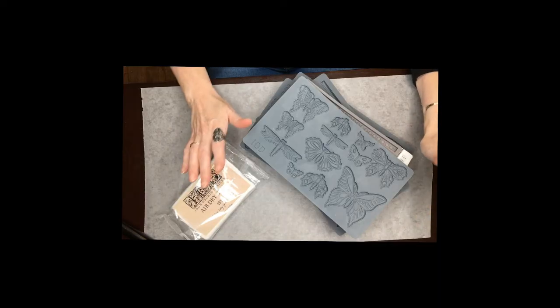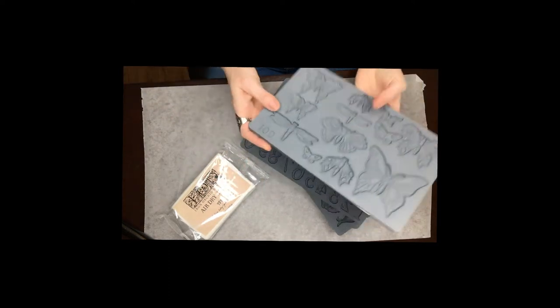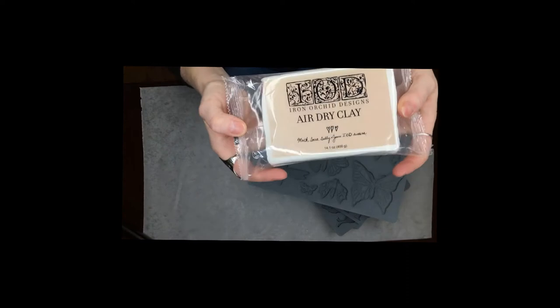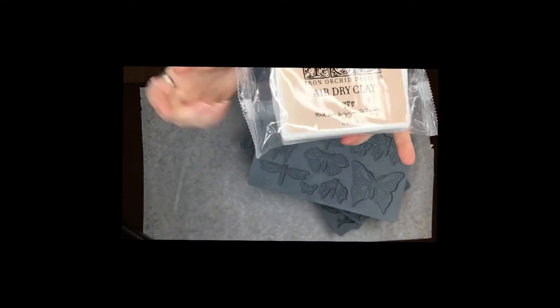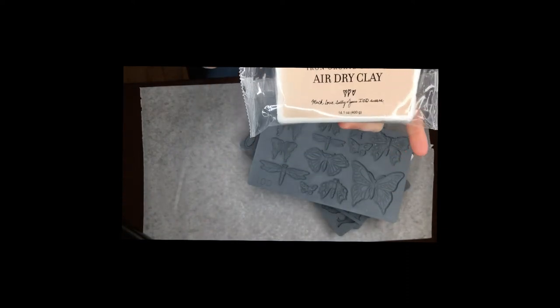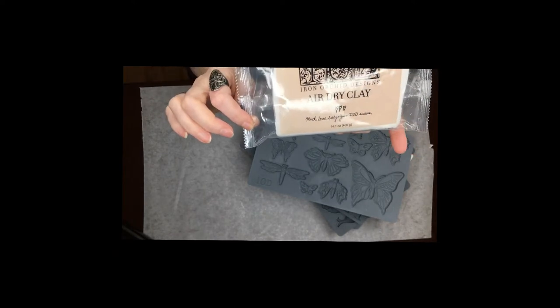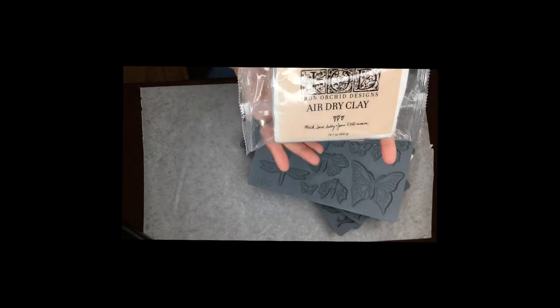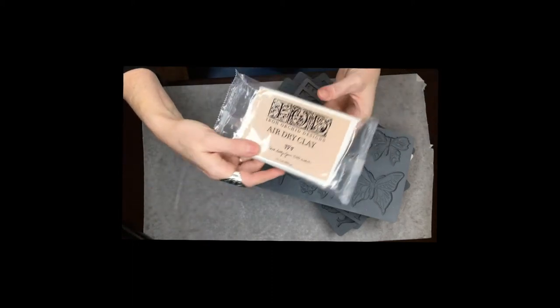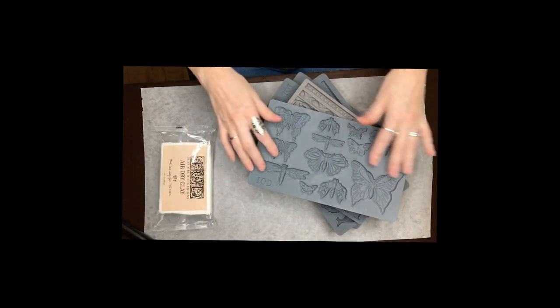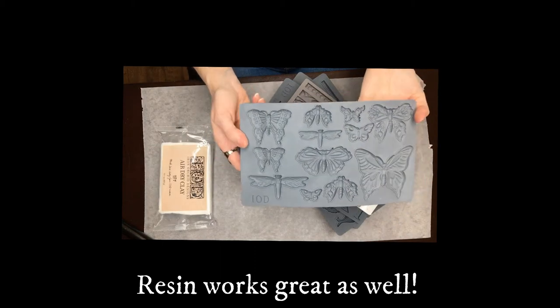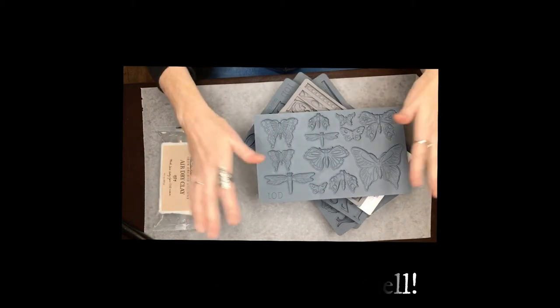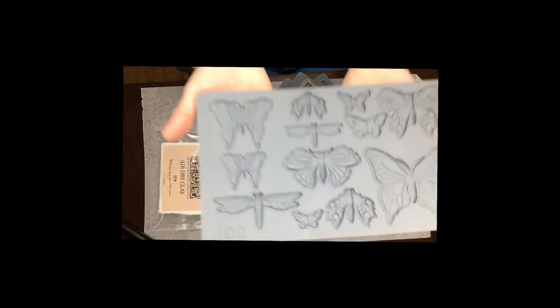I'm going to be using IOD molds to make my raised collage and I'm also going to be using Iron Orchid Designs air dry clay, and this is my favorite because I feel like it works the best out of all of the clays that I've tried. There's lots of other ones you can also use. Some people even use hot glue in these molds. They're perfectly fine for that.